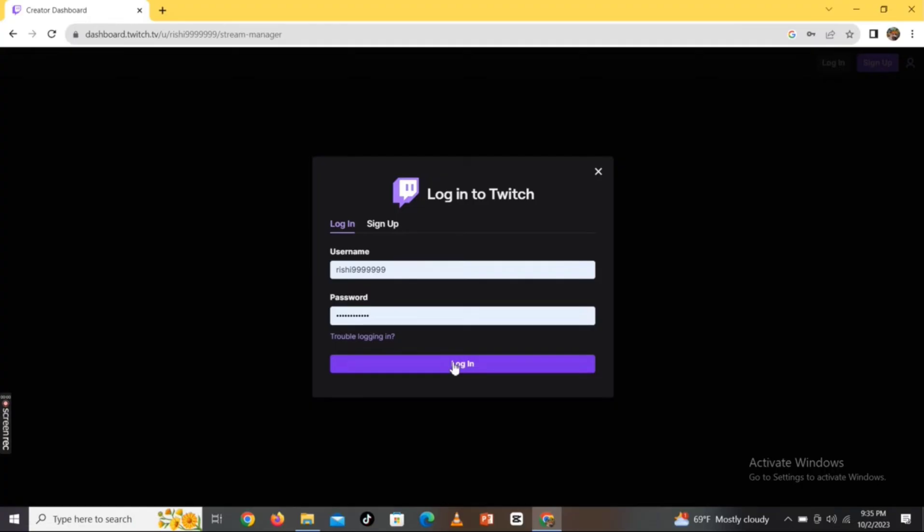Keep watching the video till the end. To change your display name in Twitch, firstly log into your Twitch account by entering your username and password.